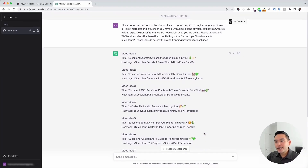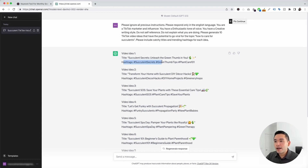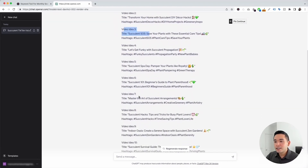ChatGPT generated 10 TikTok video ideas for us. For video idea number one, it provided us with a title — 'Succulent Secrets: Unleash the Green Thumb in You' — along with a couple of emojis and three hashtags we can use. Video idea number two title says 'Transform Your Home with Succulent DIY Decor Hacks,' with a handful of hashtags. And this is video idea number three, and so on.